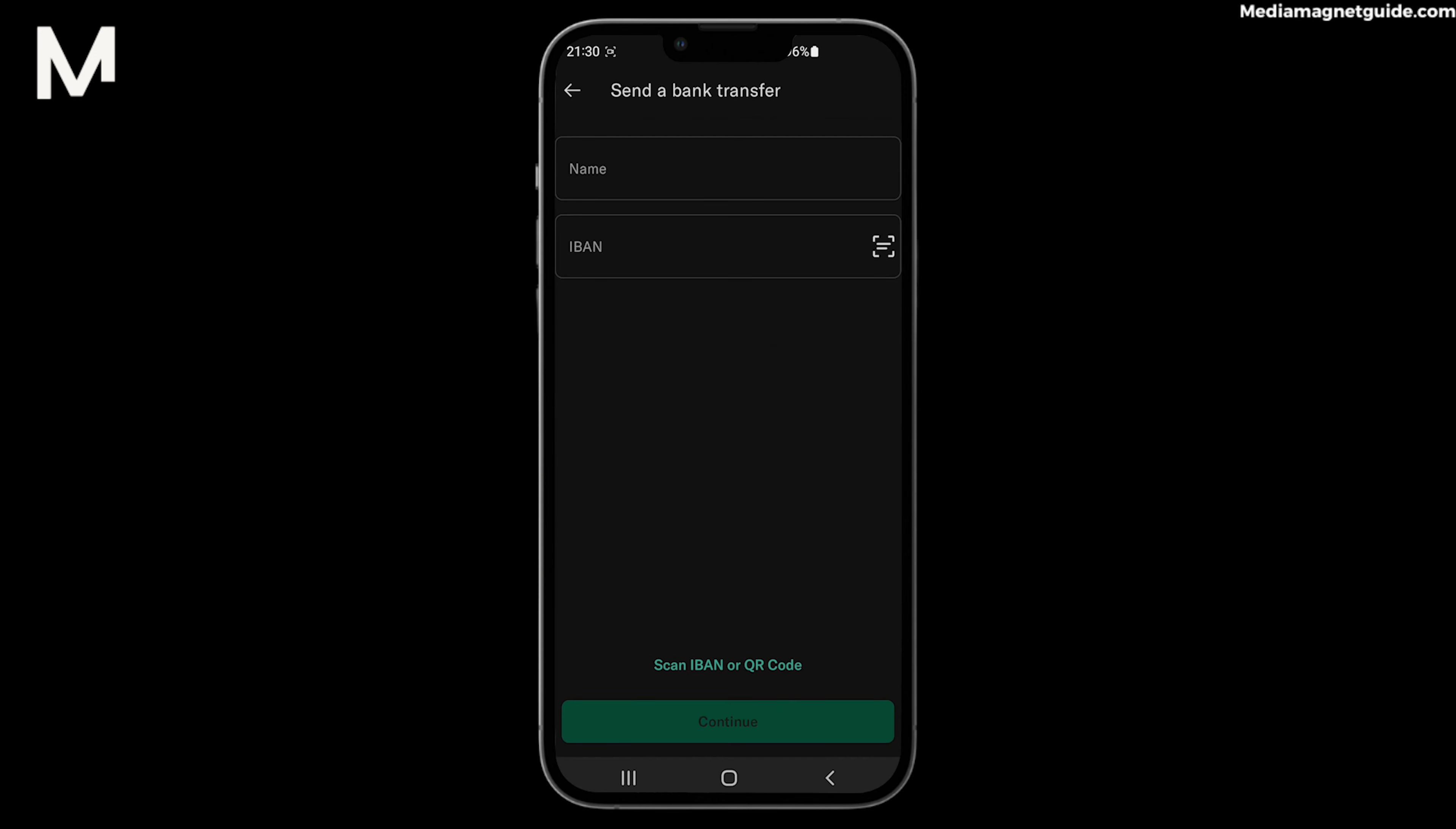Step 4: Enter the amount you want to send and select your preferred currency if applicable. Step 5: Add a note or message to accompany the transfer if you wish. This can help provide context for the recipient.